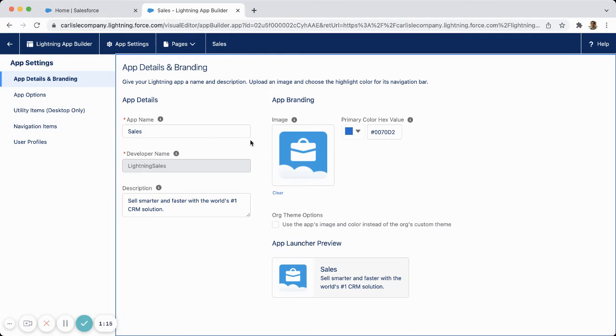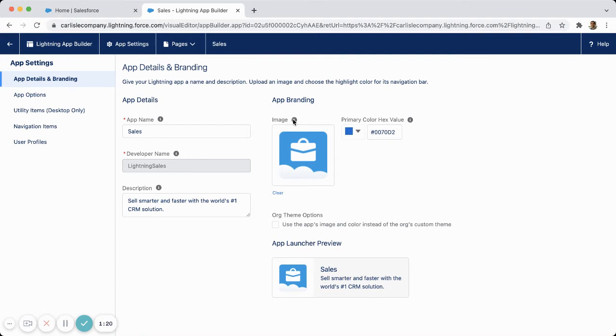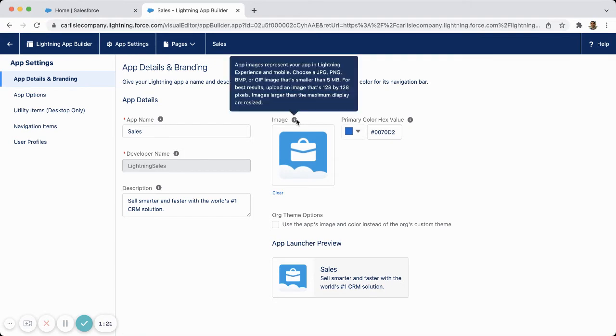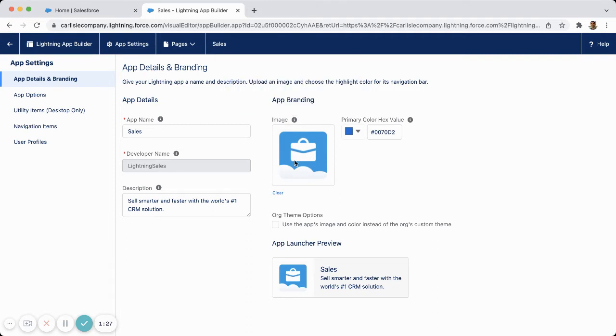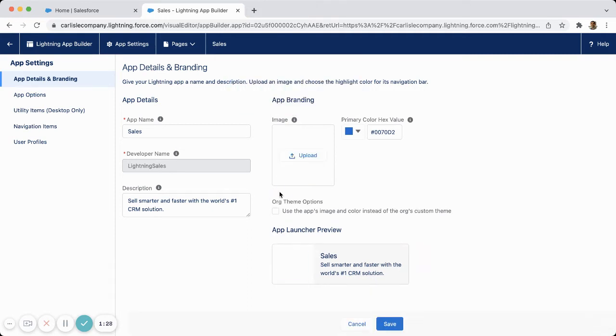In this first area here, you can see I have an image under App Branding. If I hover over this information, it will give me the details of what type of image I can add. I'm going to clear this out, and then it gives me the option to upload.